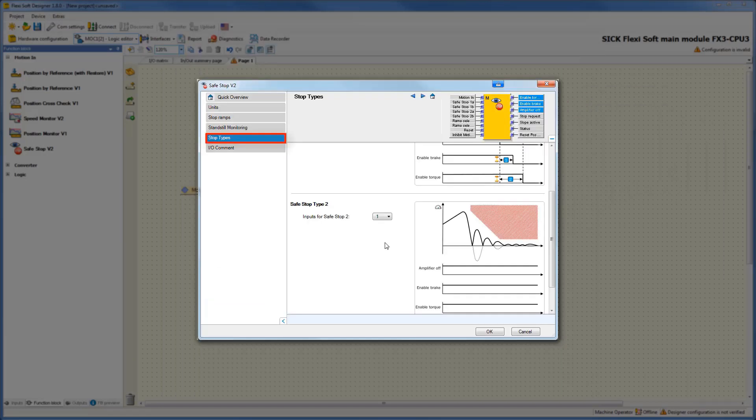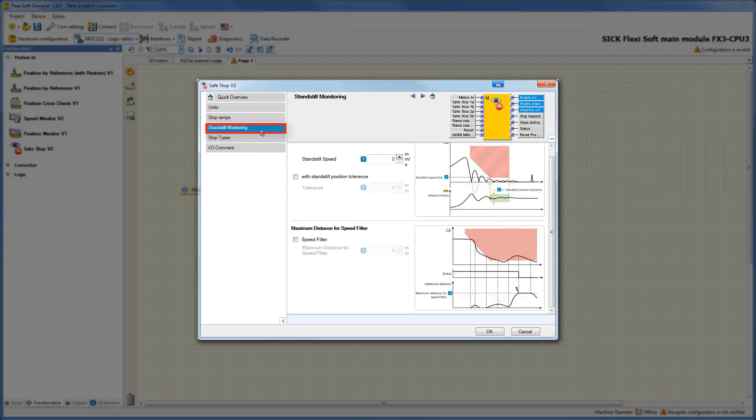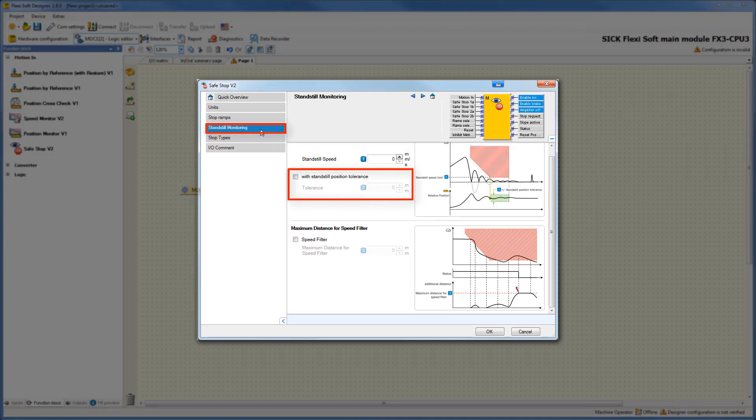Let's go further to the next tab, standstill monitoring. After defining the standstill speed, we have the possibility to activate the standstill position tolerance window. Here we can define which relative position change still counts as a standstill during standstill monitoring.